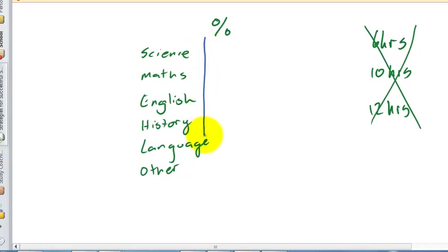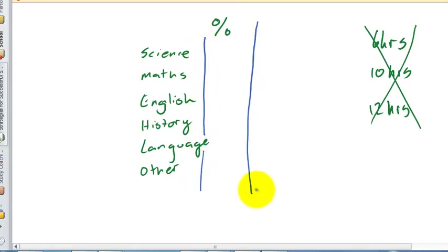Now it may not be a simple matter of giving everything equal weight depending on the student. You may need more time in English and less time in maths, and that really depends on how you're going in those subjects. Generally speaking, if you're struggling in one area you probably need to devote a little bit extra time in that area if you're looking to achieve in it.